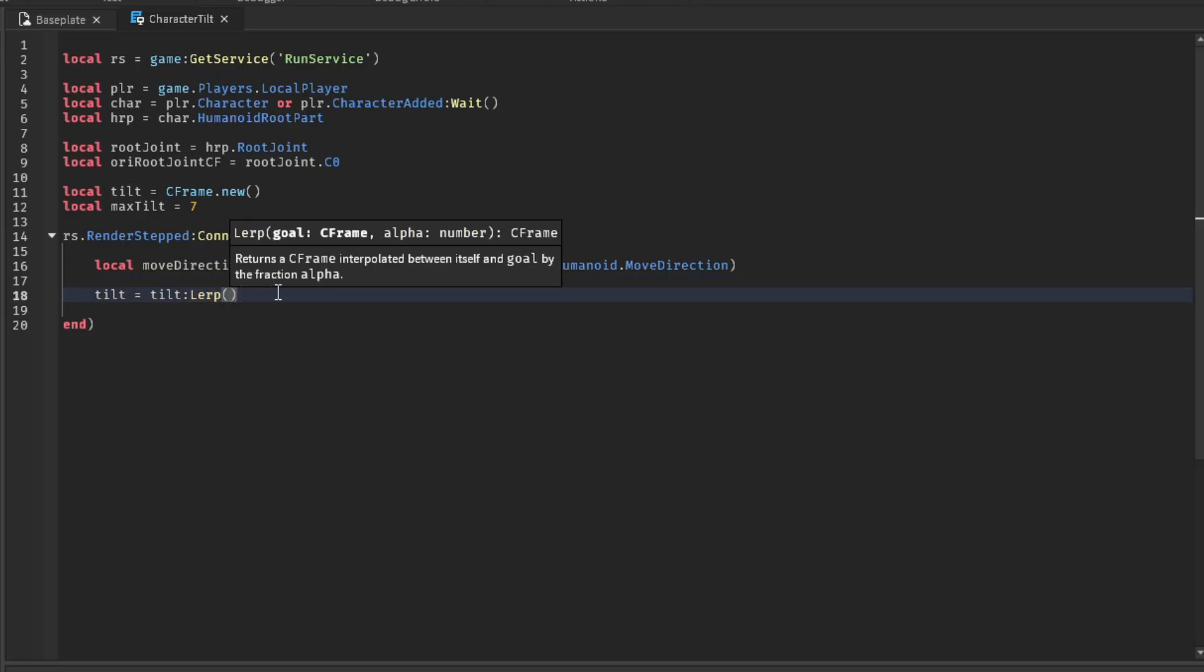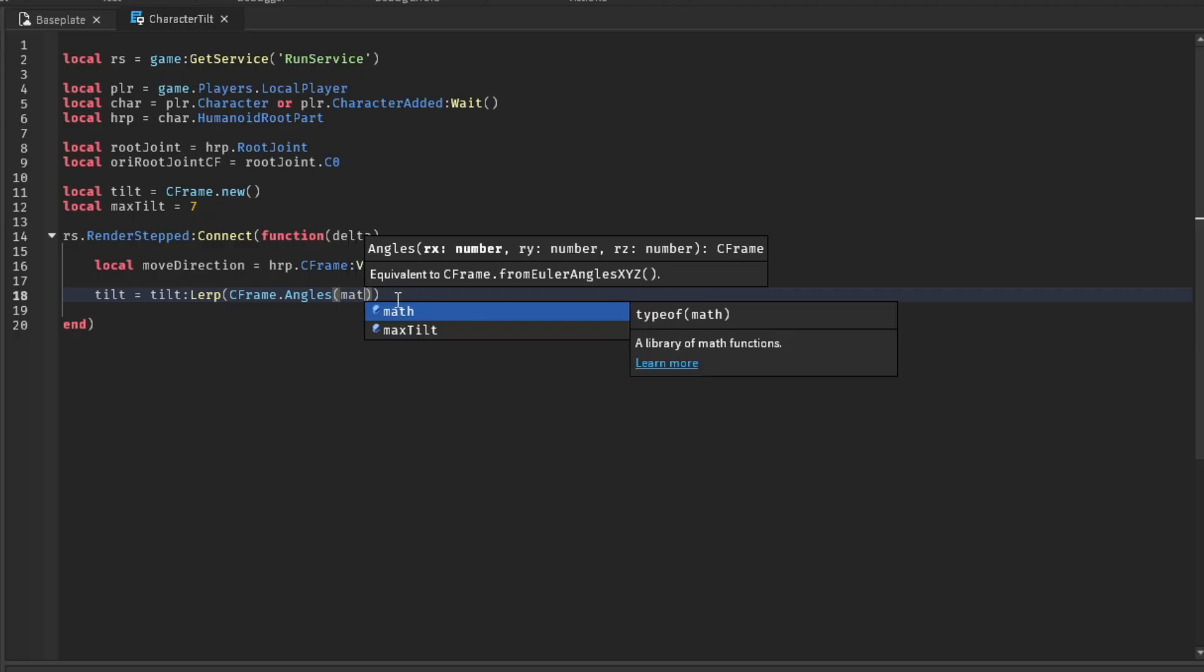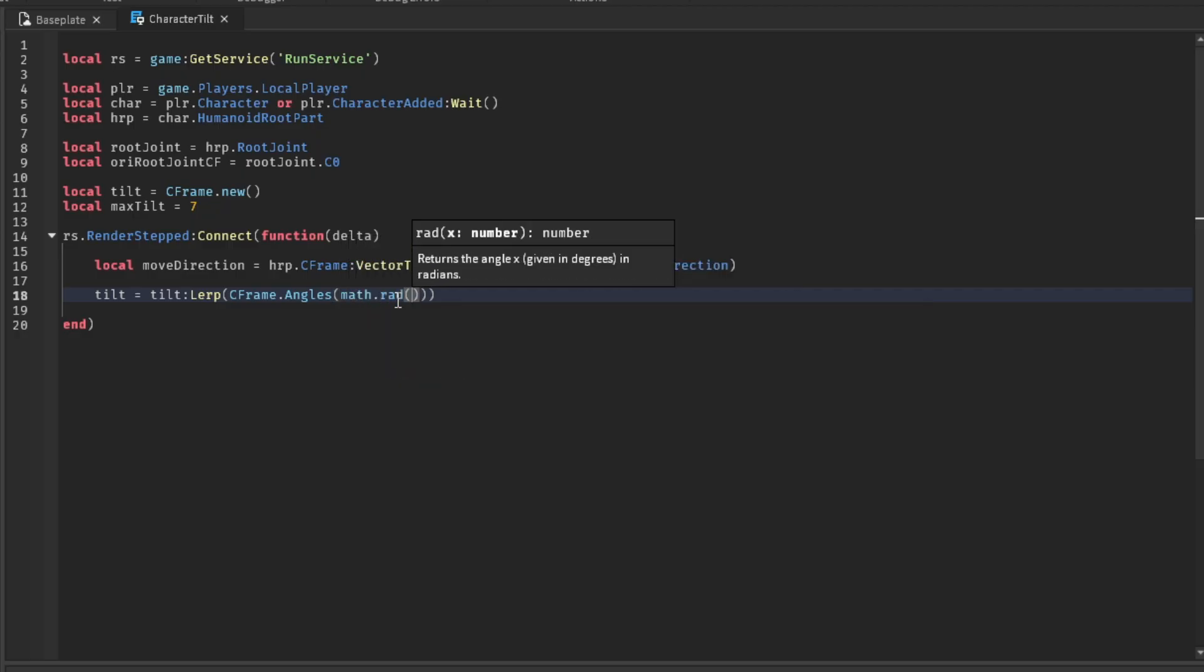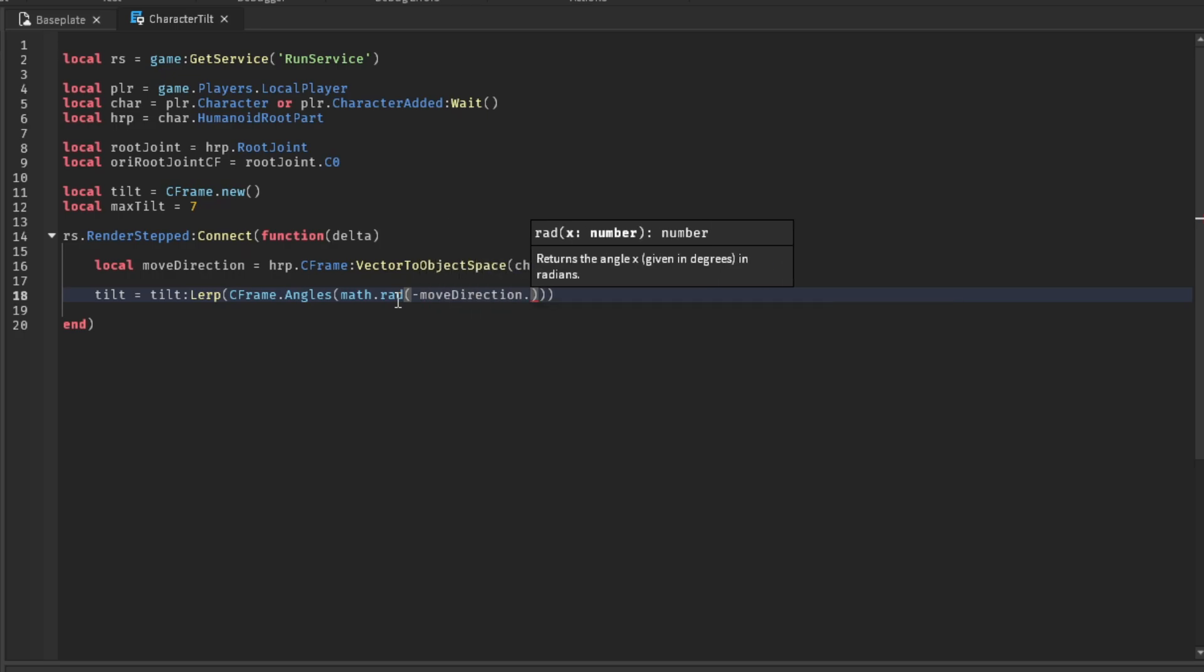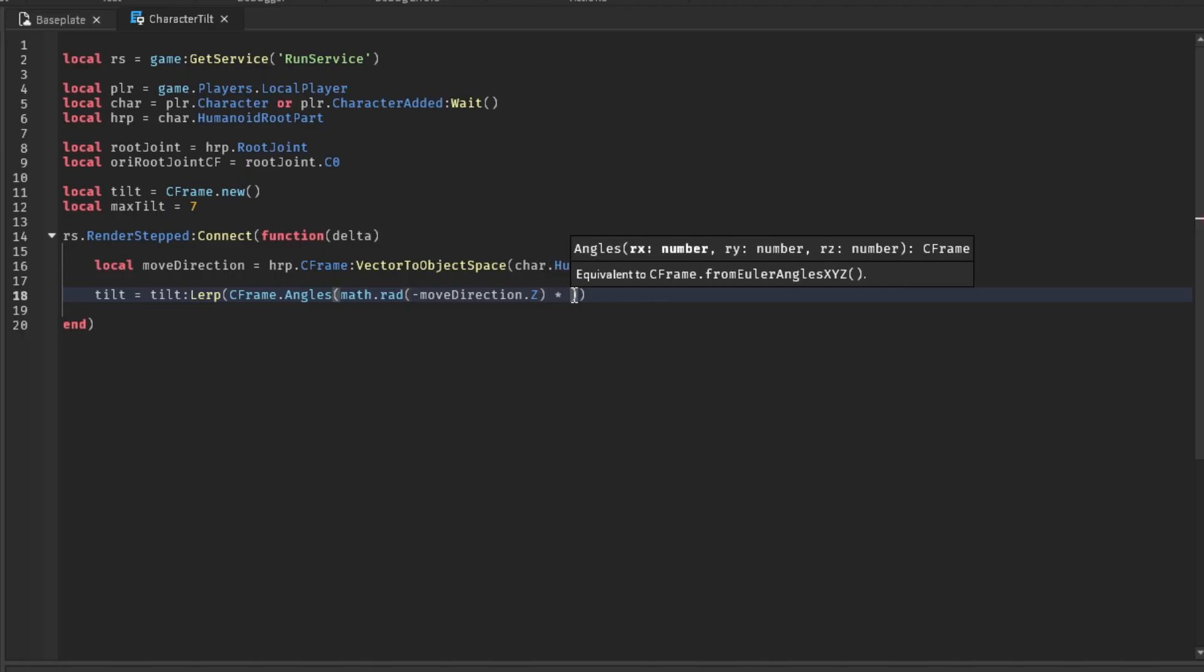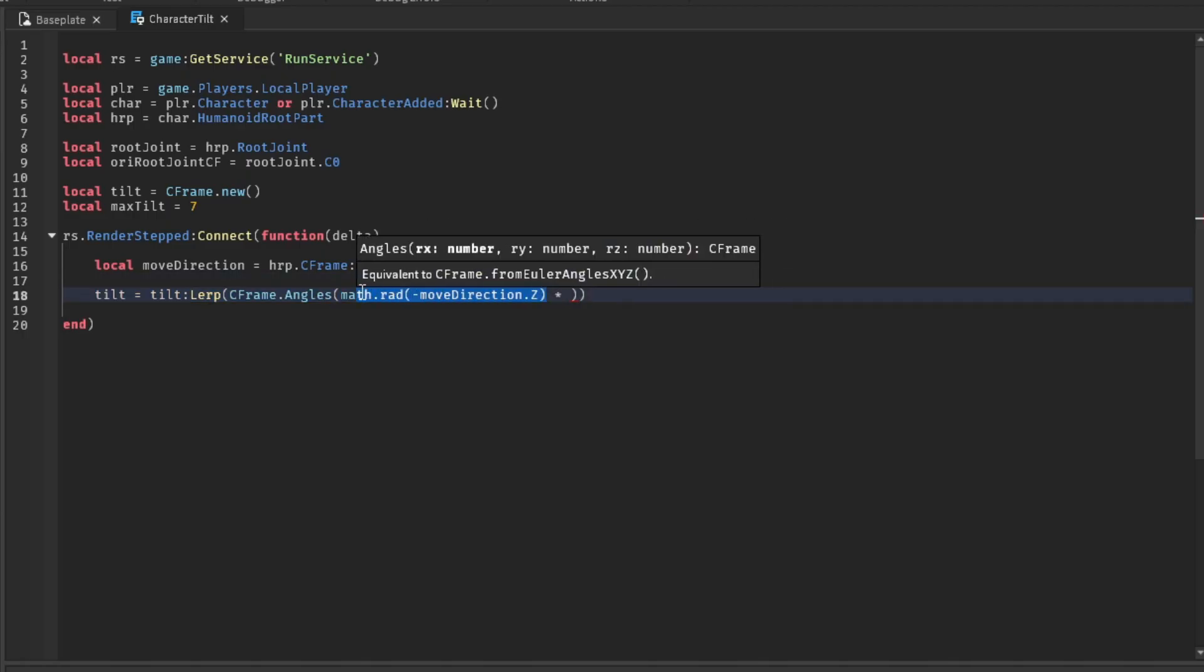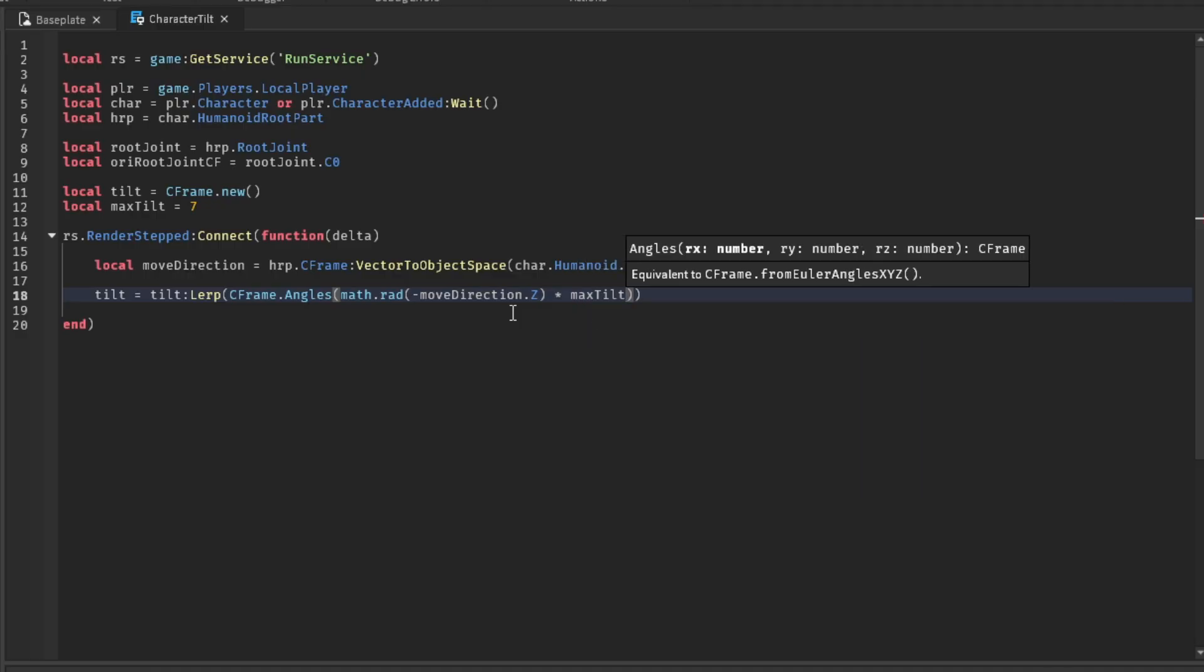Inside of lerp, we're going to have a C frame angle. So C frame.angles. Alright. So inside here, we're going to put math.rad. Let's see, negative, move direction dot, I think it was Z because we had to reverse it. So now that we have the tilt in radians, we need to multiply it outside of the radian. So, we already have the tilt from the move direction. We have to multiply it to increase the tilt, pretty much. So, max tilt.